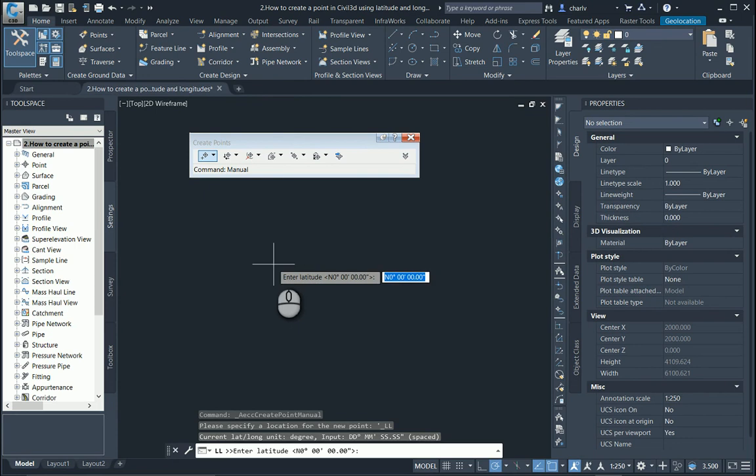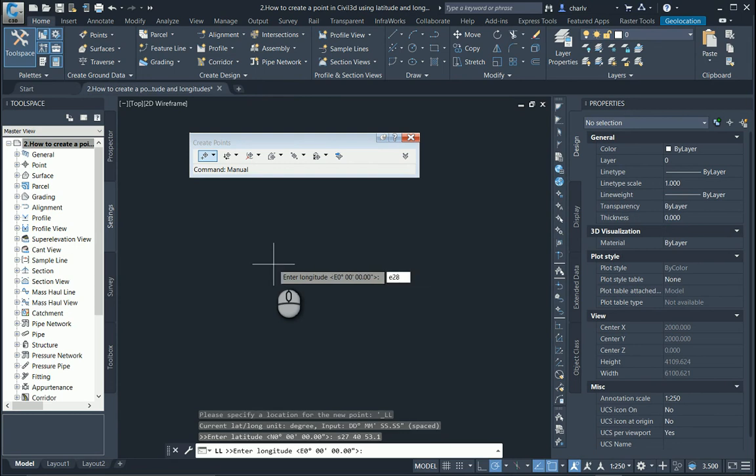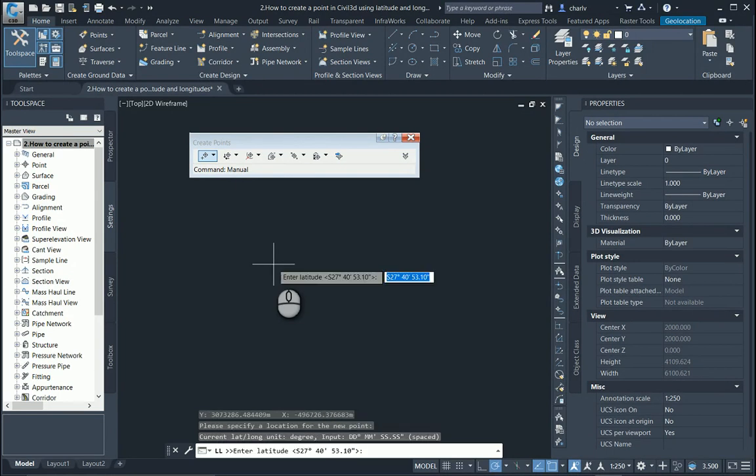Currently I'll just type in the values that I have written down and press ENTER for the first one and then the second one I will do as well. 53.6, press ENTER.